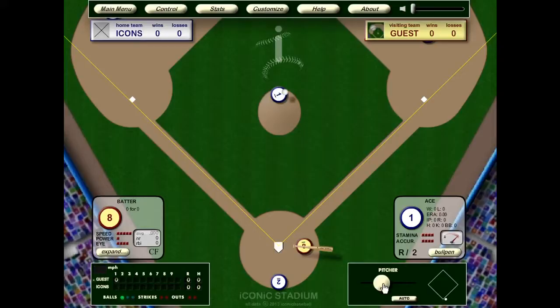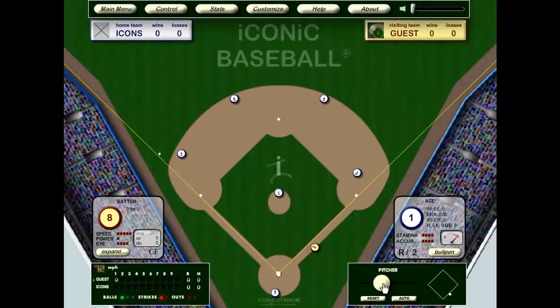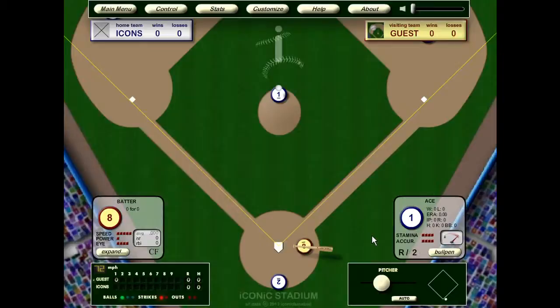Locate the white button lower right and click it. That's it. To reset the pitch, we can click anywhere on the game or the reset button.